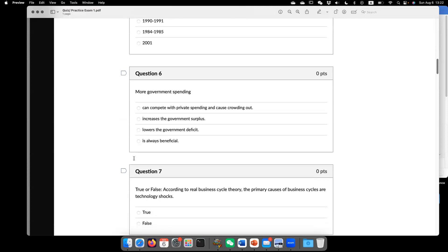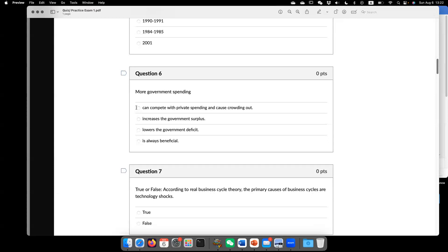Now go to question six. More government spending. The correct answer is it can compete with private spending and it causes crowding out.